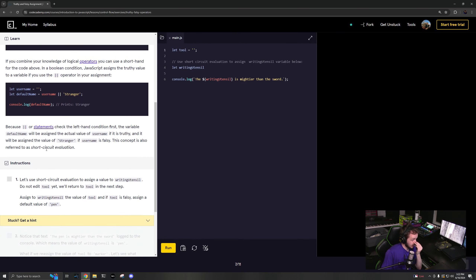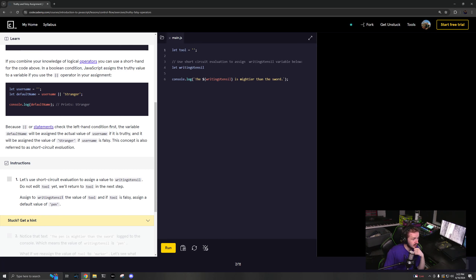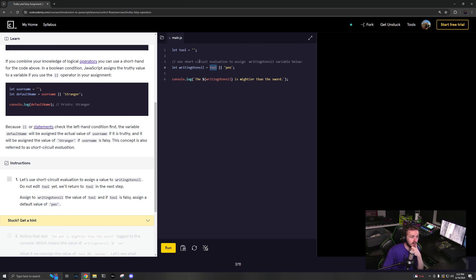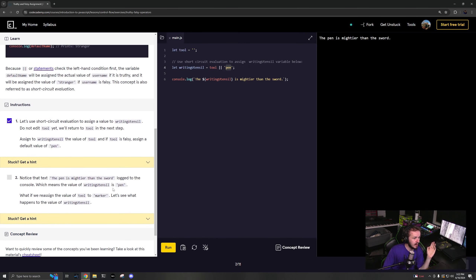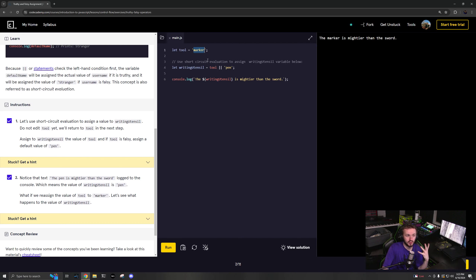Let's look at this in action. We've got a `writingUtensil` equals `tool || 'pen'`. If tool is a truthy value it'll assign writingUtensil to be tool, otherwise it'll assign it to the string 'pen'. Running it prints 'The pen is mightier than the sword'. Now if we rename tool to 'marker' and run it, it says 'The marker is mightier than the sword' — marker is a truthy value so it uses that side.